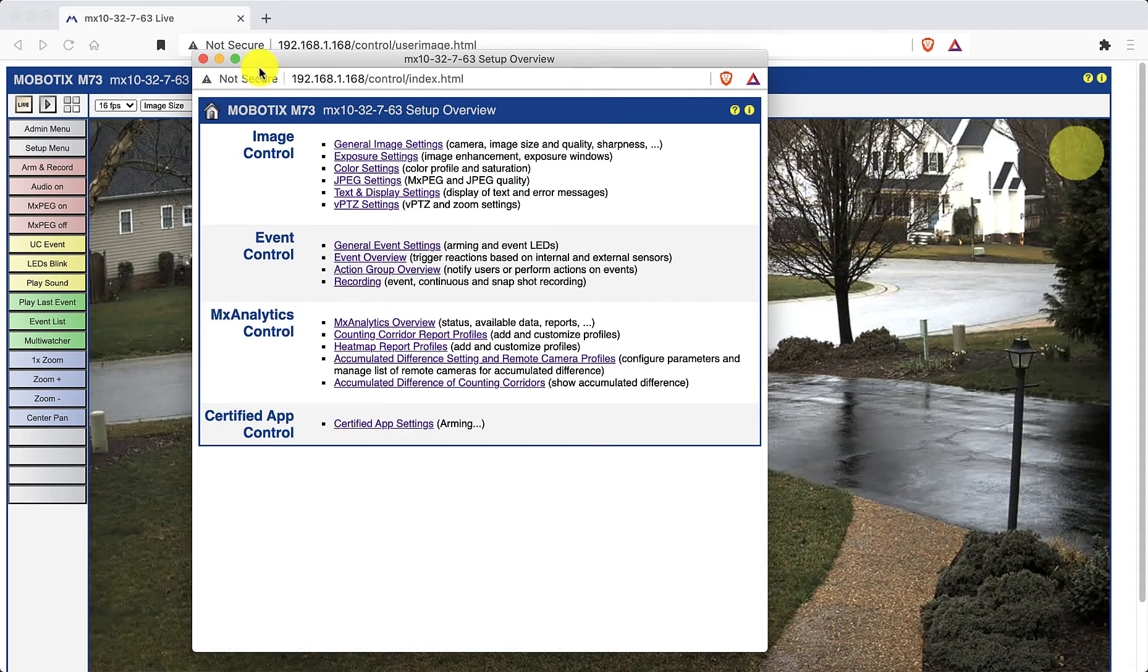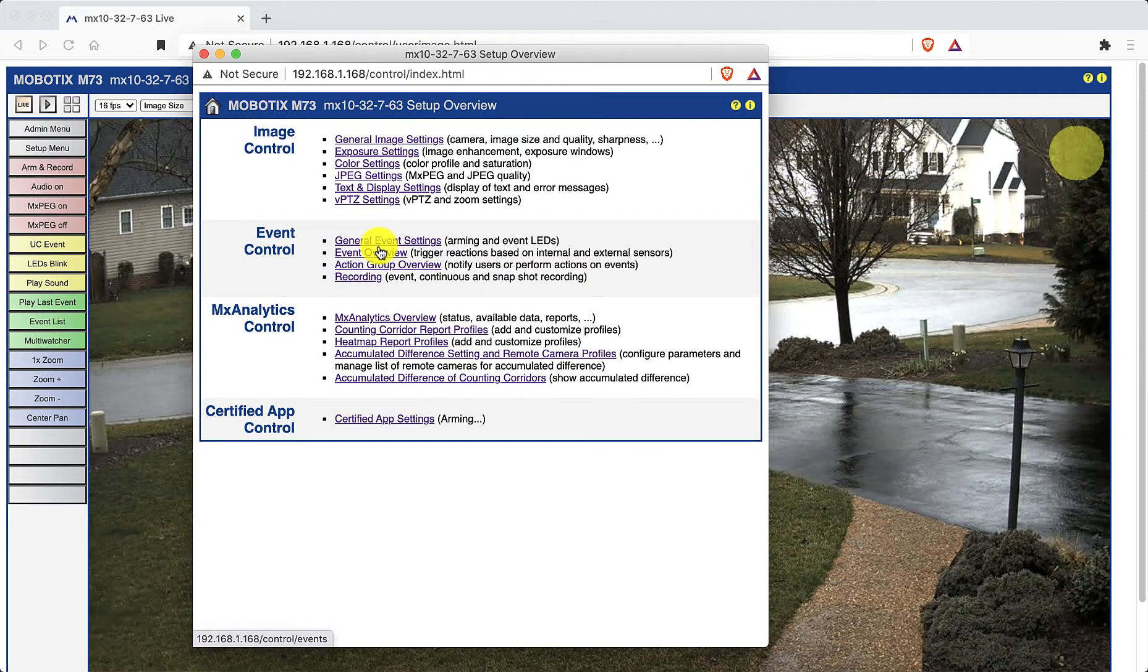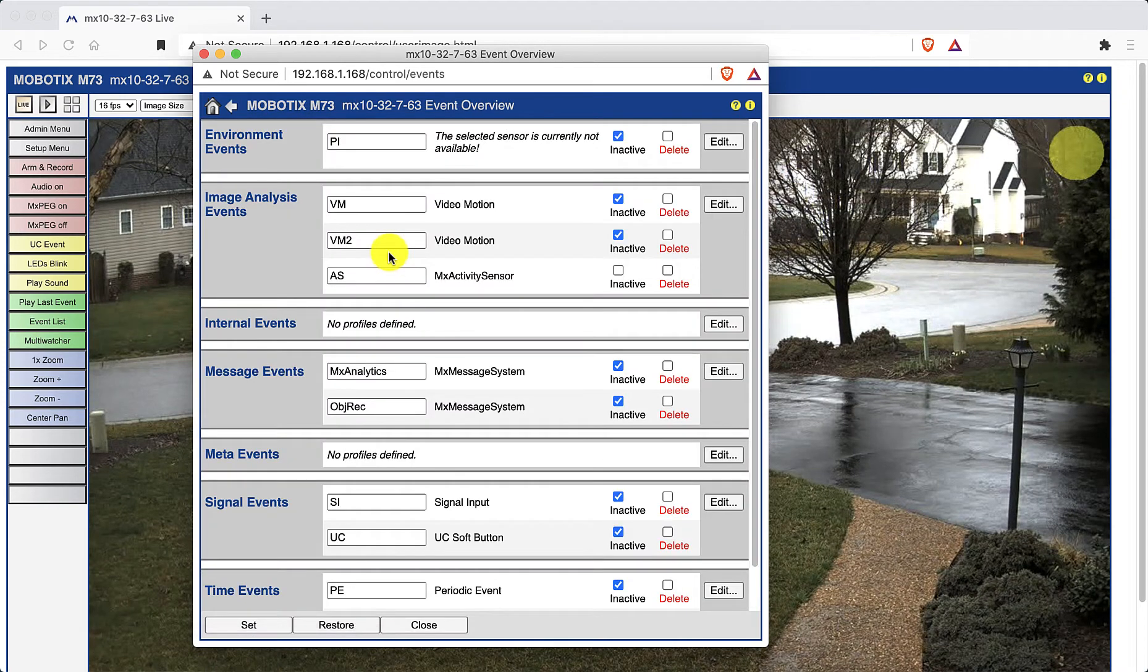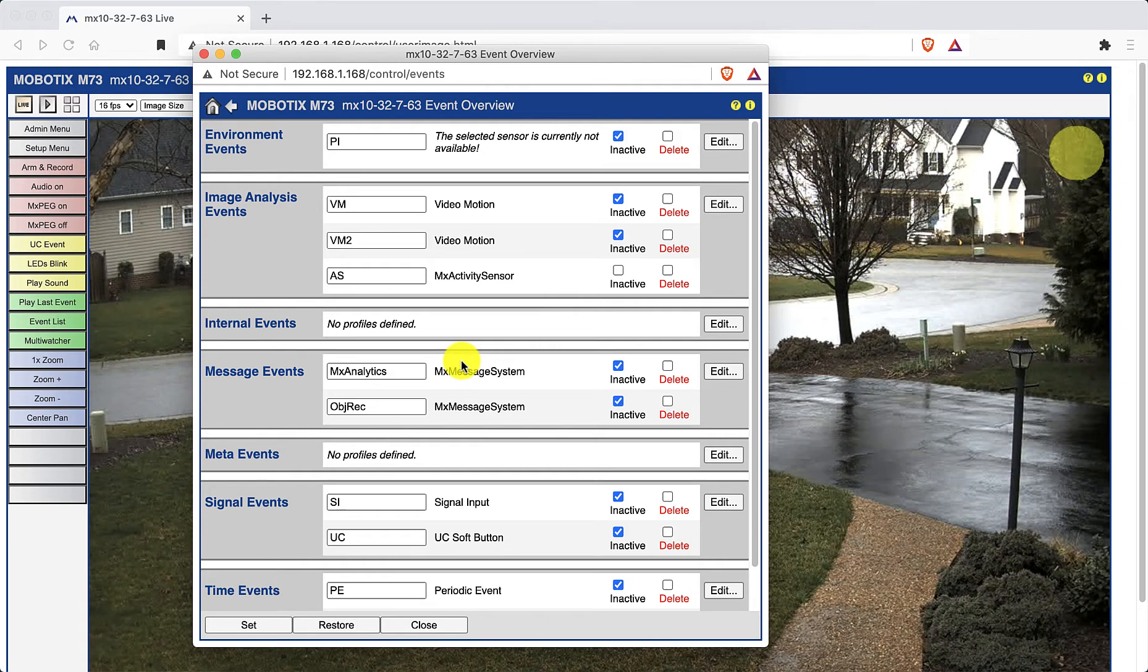Click on event overview from the event control section. And from the image analysis events section, click on edit.